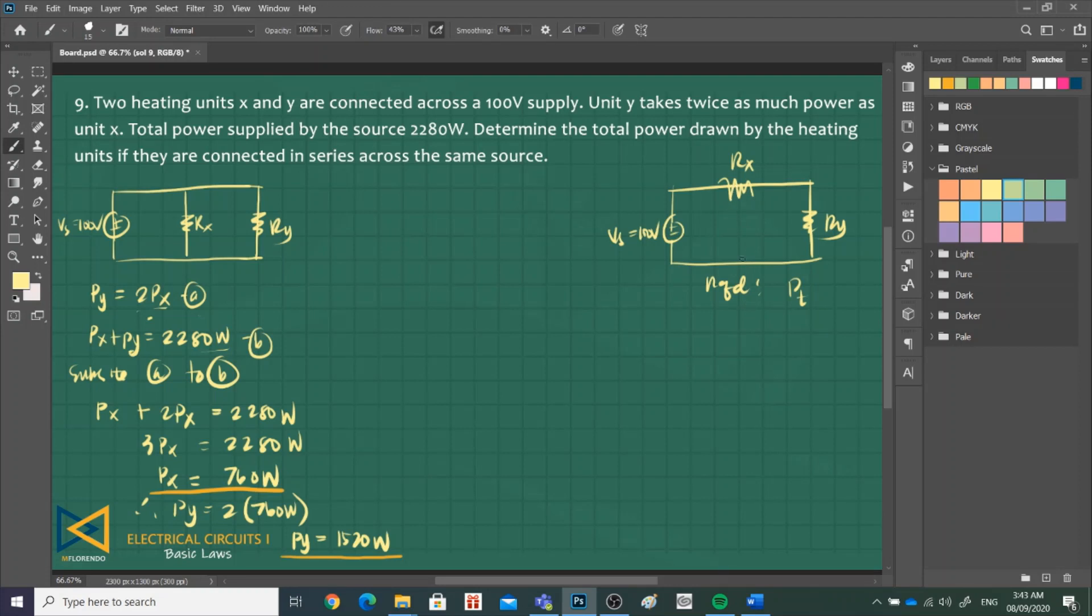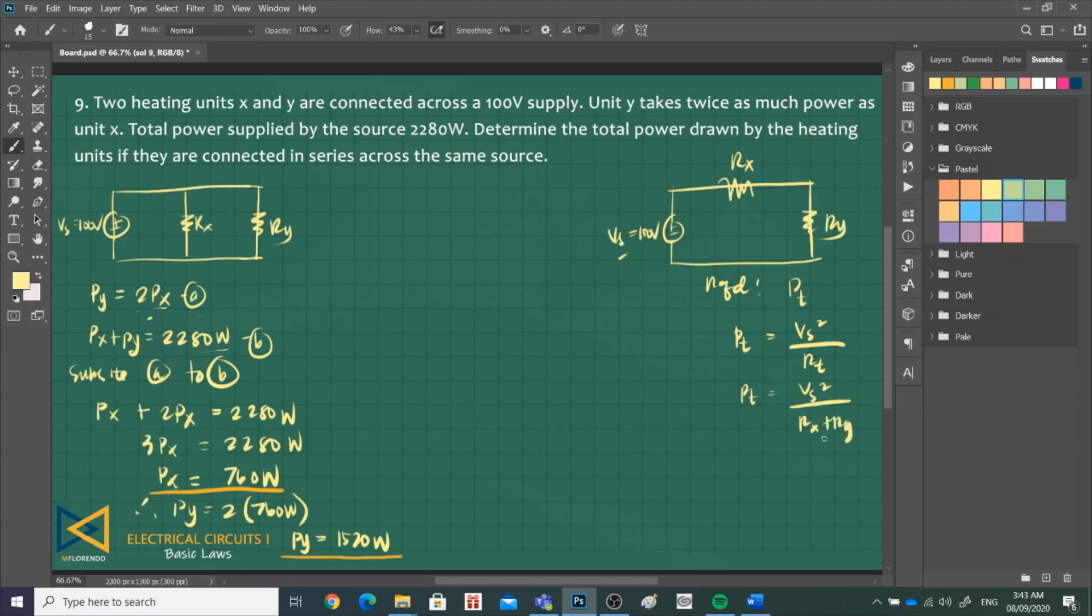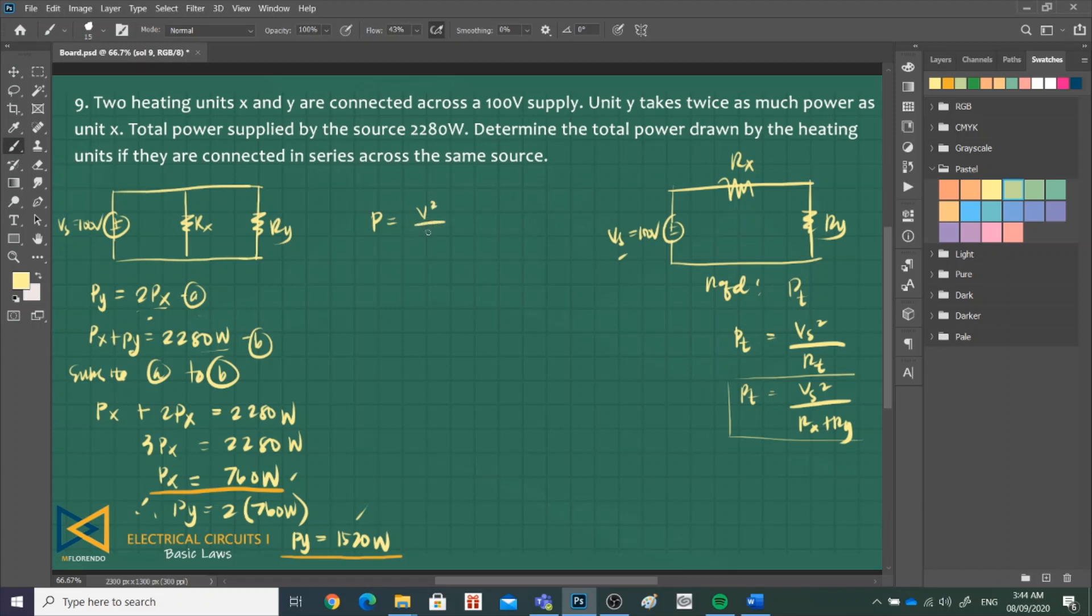We can get the total power using V sub S and their resistances by the equation V sub S squared over R total. R total is R X plus R Y. This is our working equation. But before that, we need to get R X and R Y by means of this one.